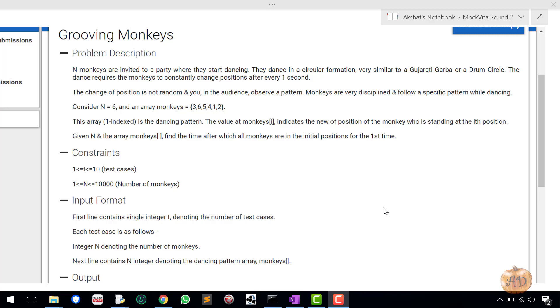Hello friends. My name is Akshat and welcome to my YouTube channel. This is the fifth question of the mock VITA round two that was held on the 17th April. Its name is Grooving Monkeys.